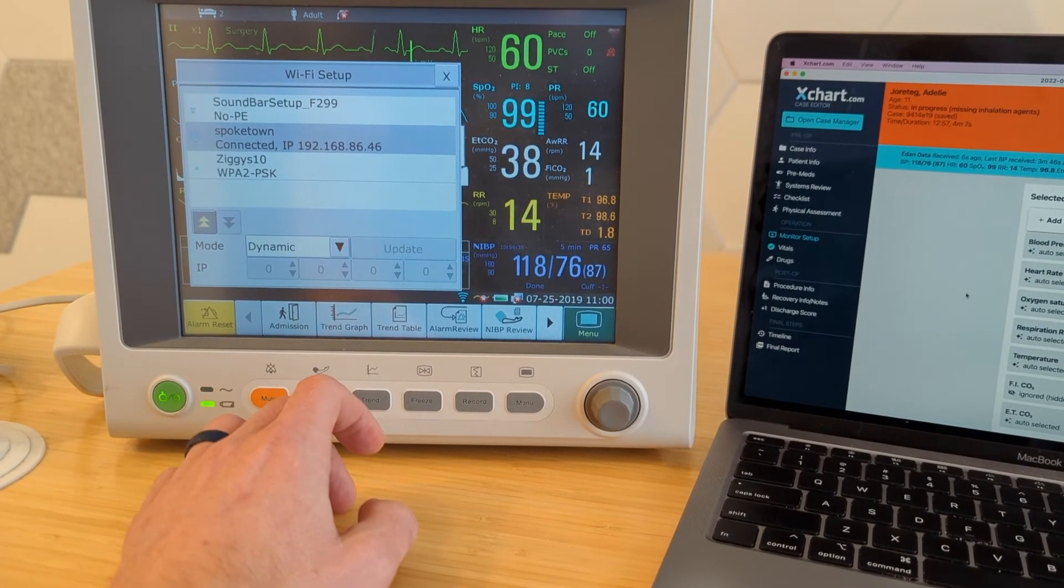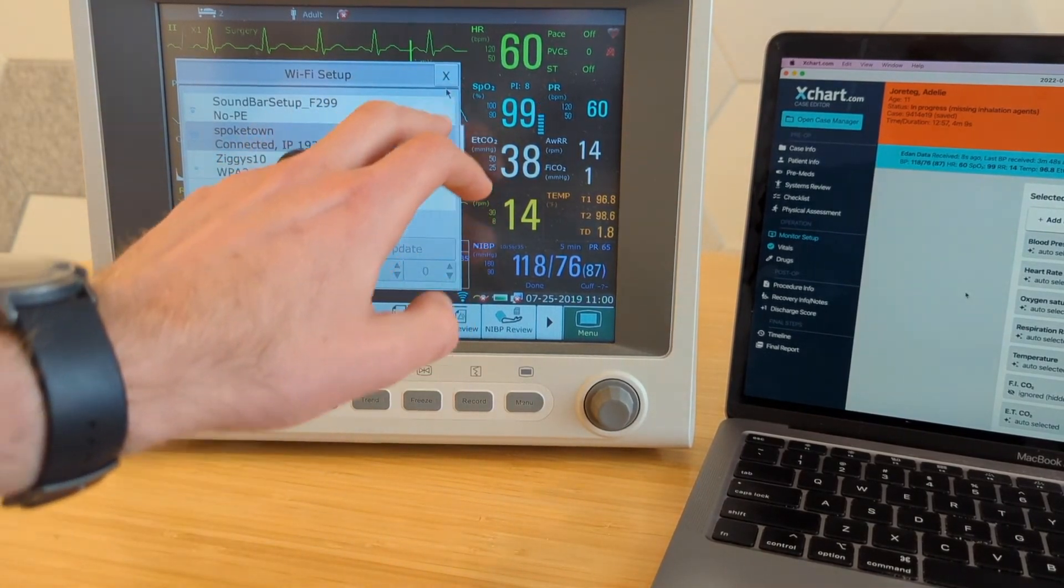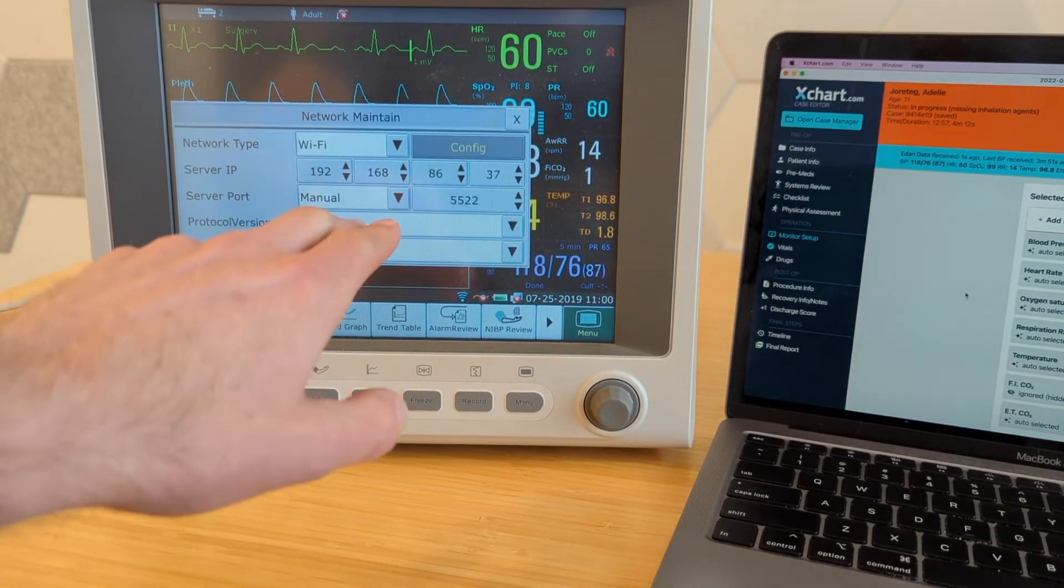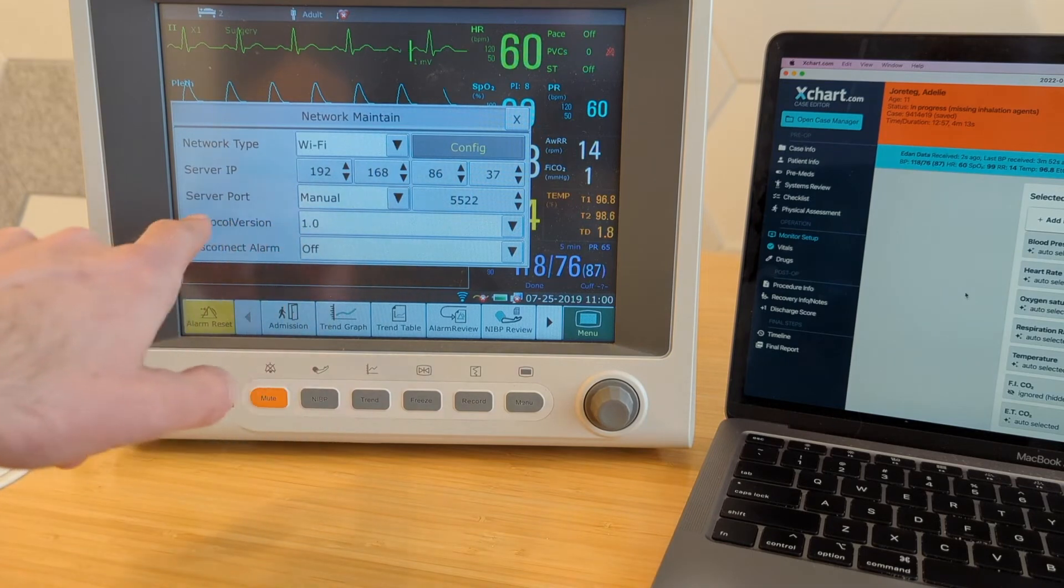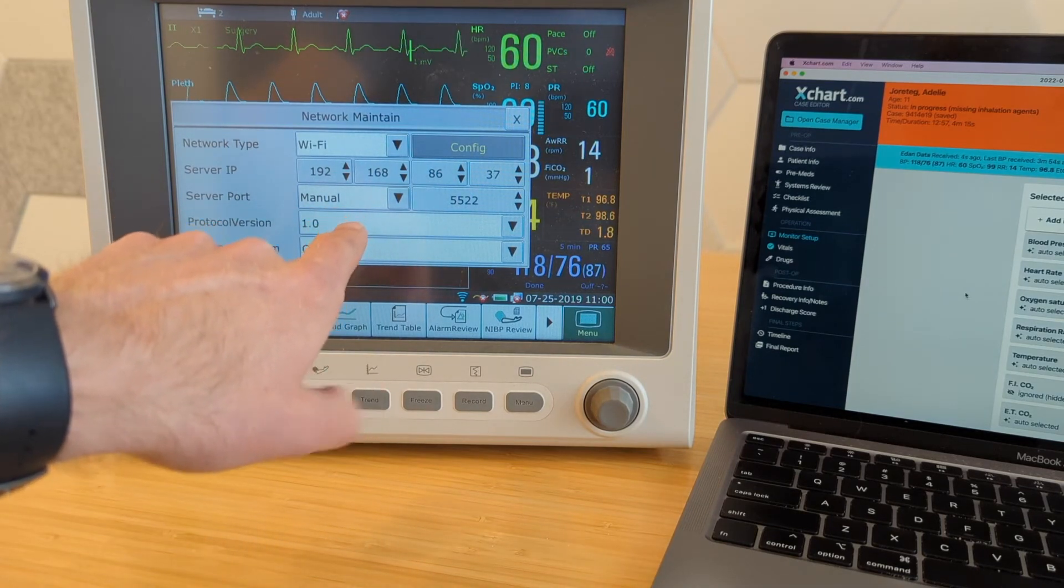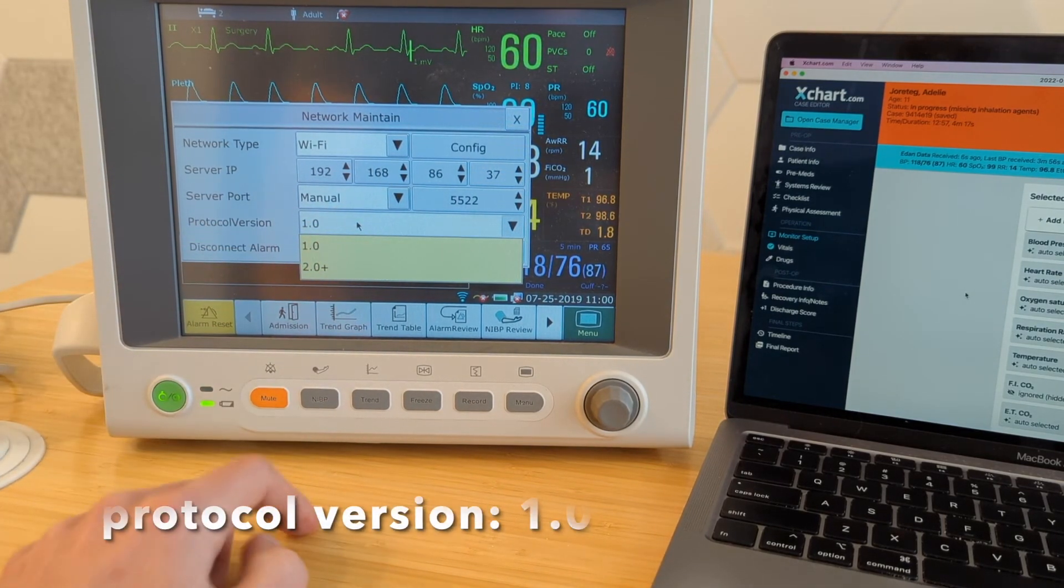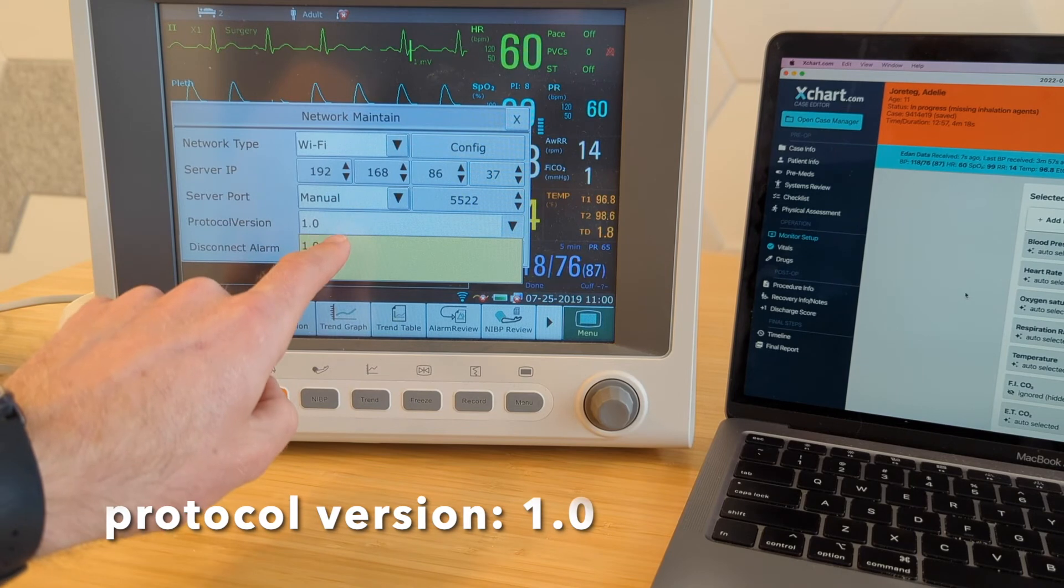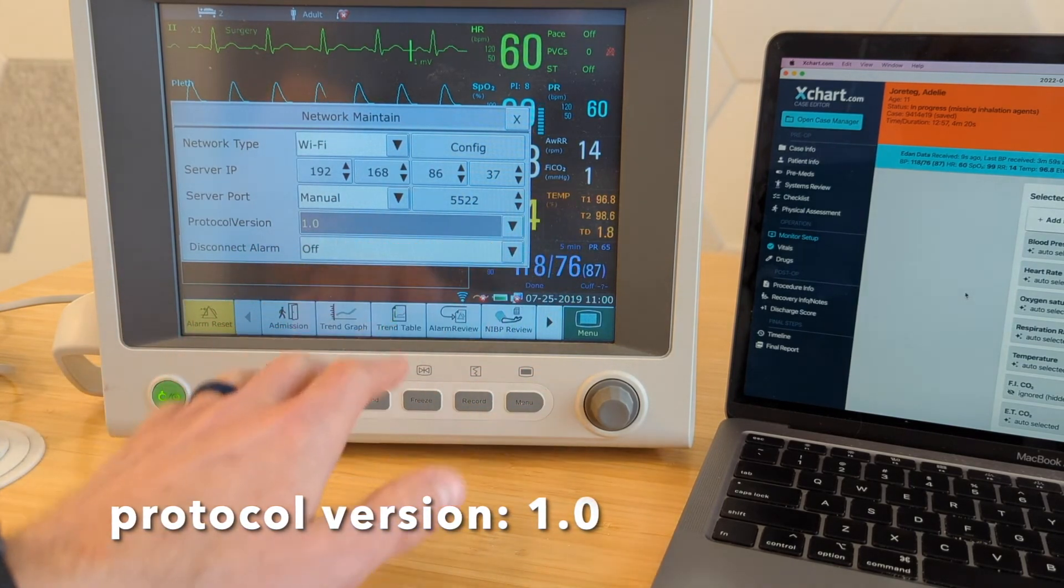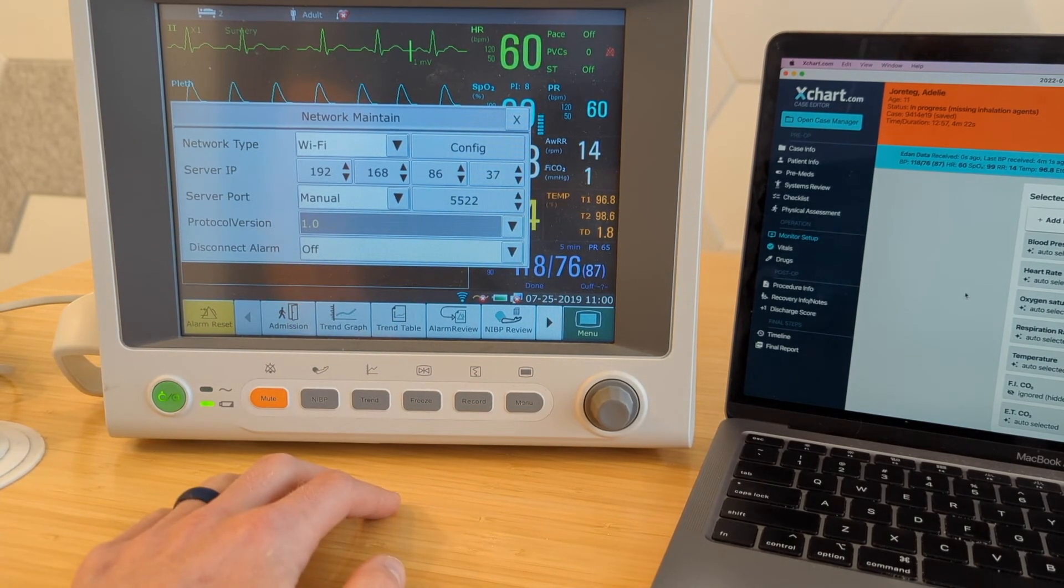If it's still not working, one thing to check is if we go back here to the network maintain menu, right here, protocol version, you want to set this to one, make sure it's set to one. That's another thing to check.